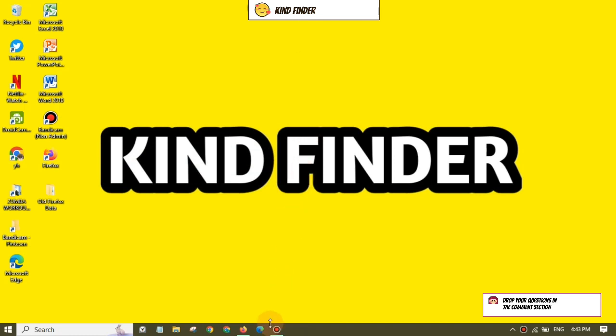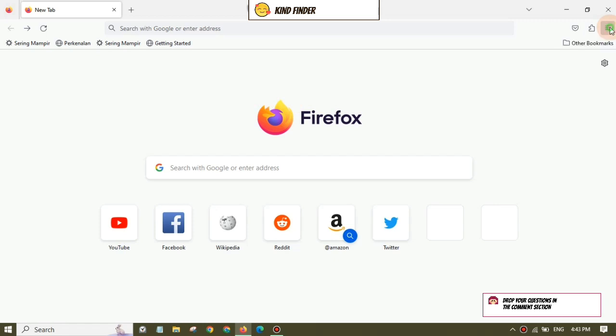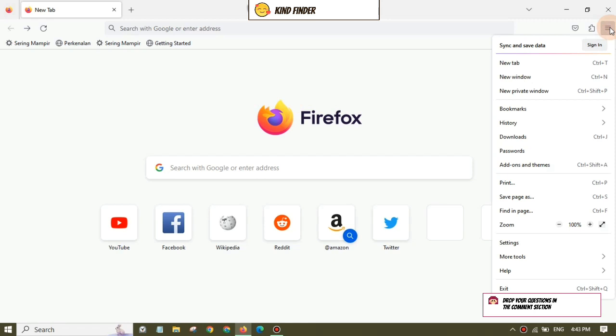Right, so now let's get started. Open your Mozilla Firefox browser. Here on the home page, you'll find these three lines on the top right - the application menu. Tap on this and then there will be Add-ons and Themes.